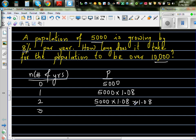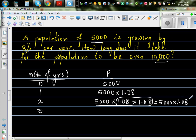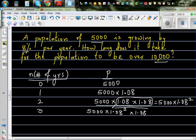In the third year, we can simplify: 5,000 times 1.08 to the power 2 — since 1.08 times 1.08 is 1.08 squared — times 1.08 again. So after the third year it is 5,000 times 1.08 to the power 3.